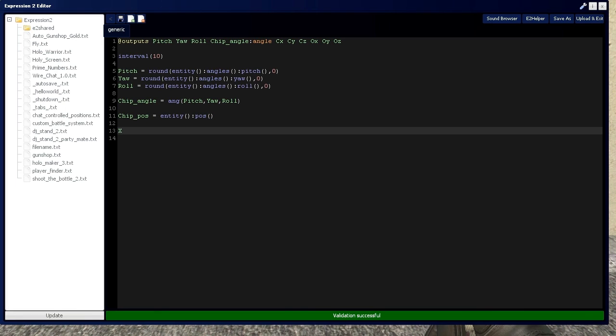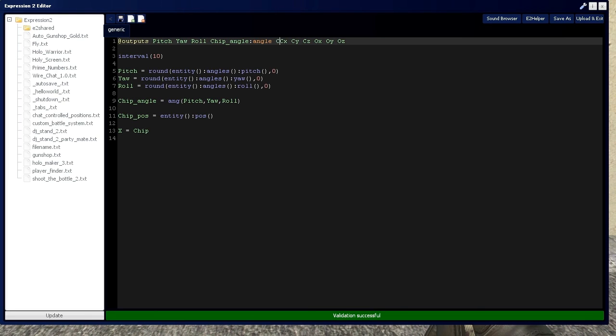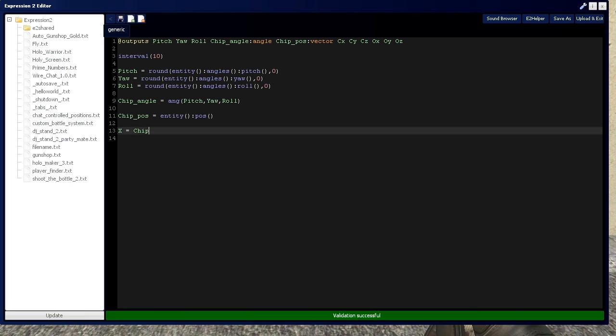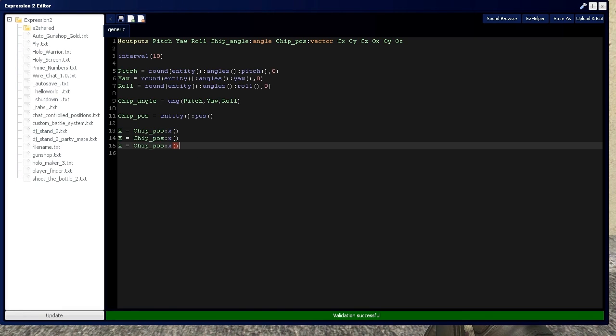That position command gives you an x, y, and z component, because position is of type vector. Let's define that real quick: chip position vector. So chip x equals chip position.x(), and we'll do that for y and z as well.